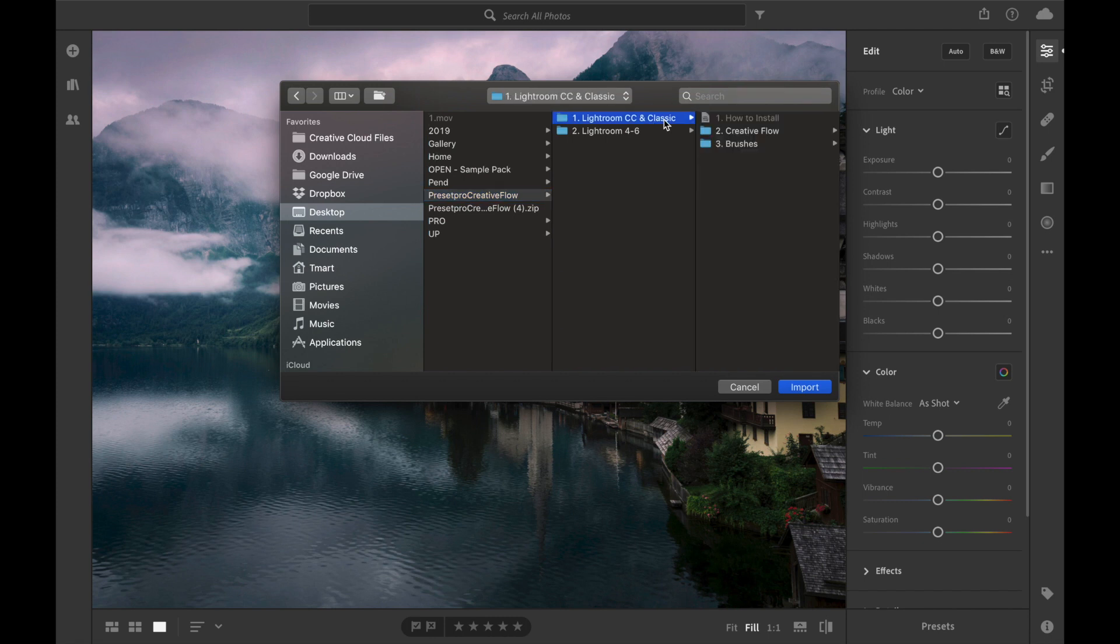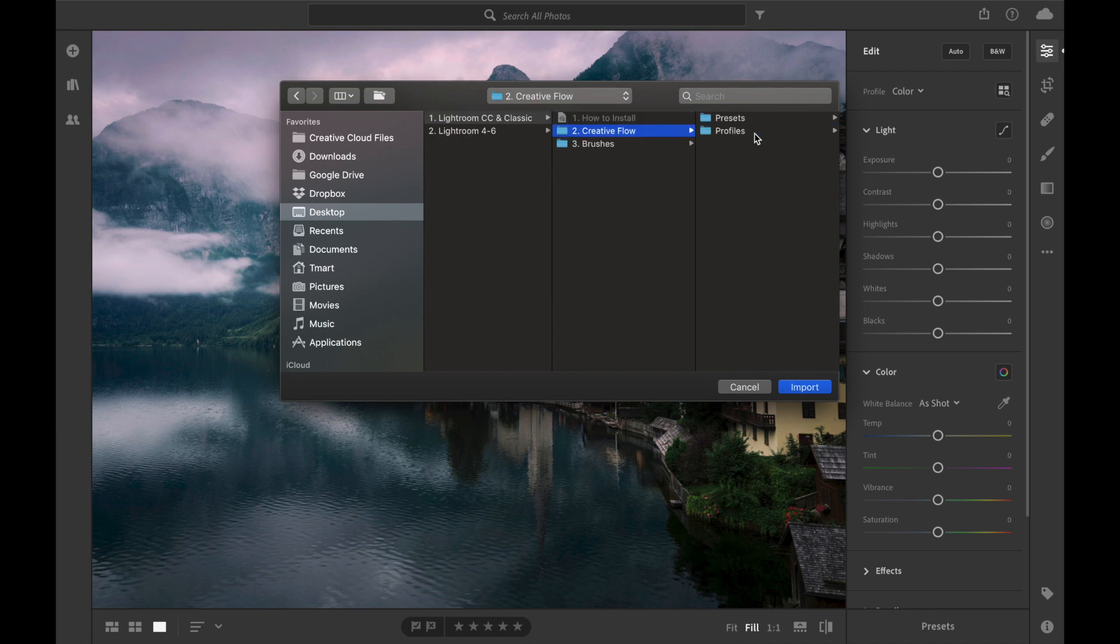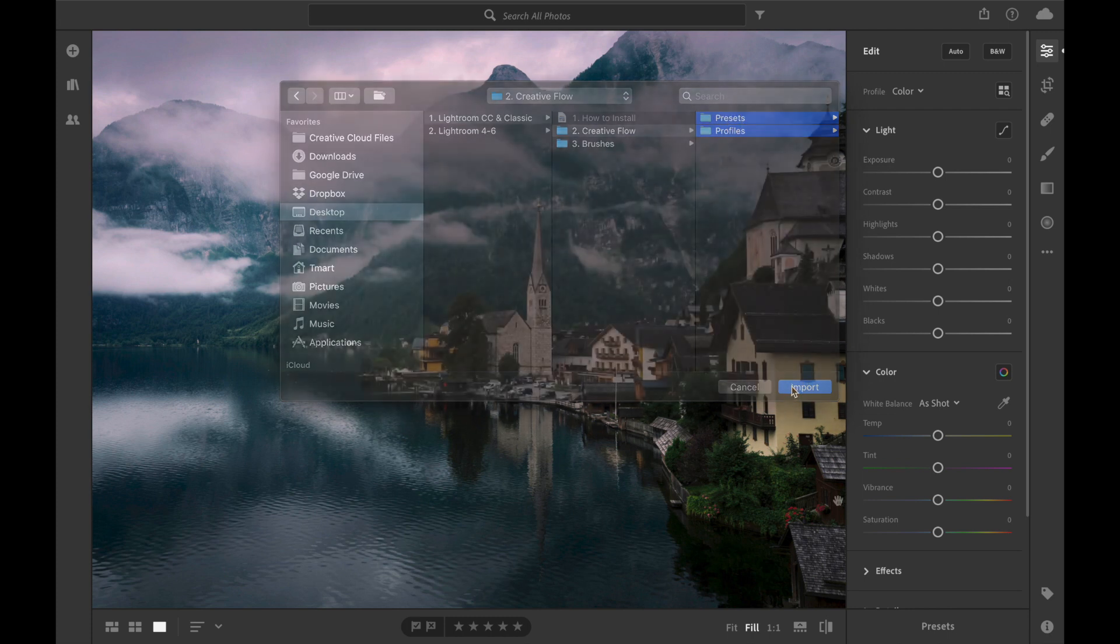We can open up that folder and you can see we've got the Creative Flow right here and we have Presets and Profiles. What we're going to do is select both folders and then we click Import.